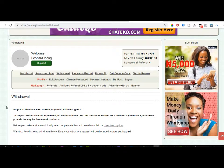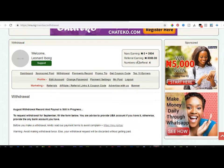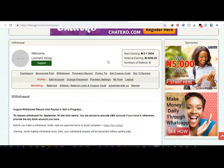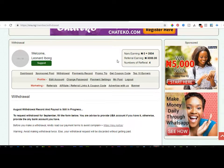The earnings breakdown includes: reading news, commenting on news, sharing sponsored posts, and logging in every day. Your referral earnings are separate. For every person you refer to the system, you get paid 1,000 naira — which is 62.5% of the 1,600 naira joining fee that person pays. If you have referred at least two people, you can request withdrawal of 2,000 naira from referral earnings separately.